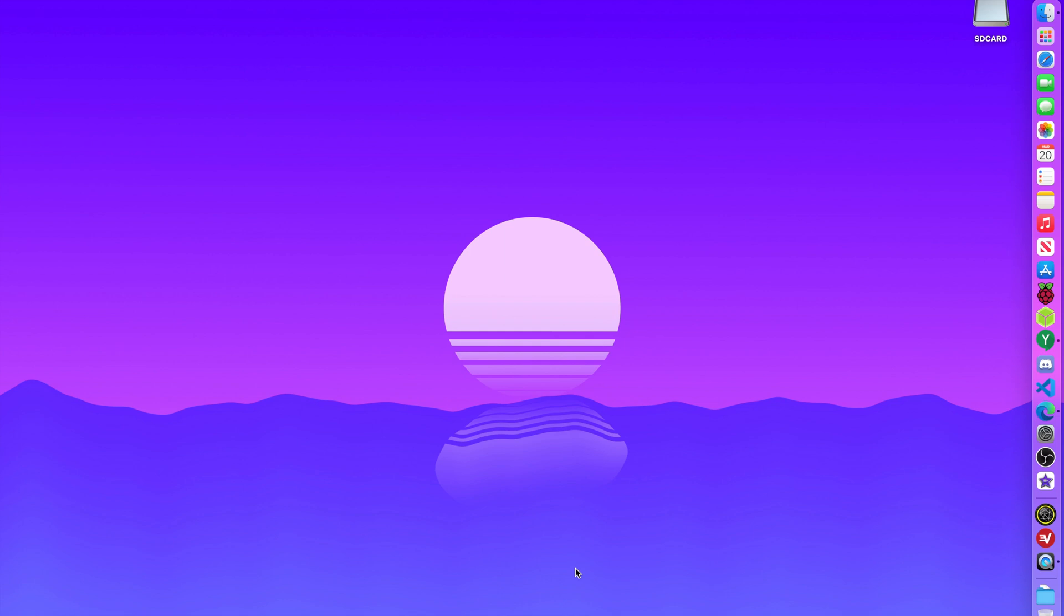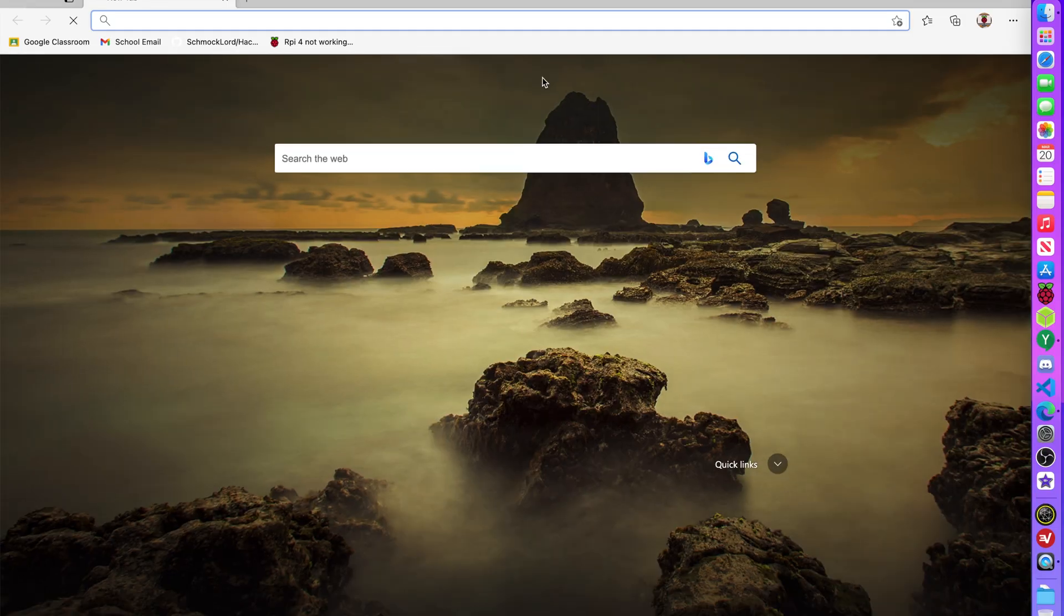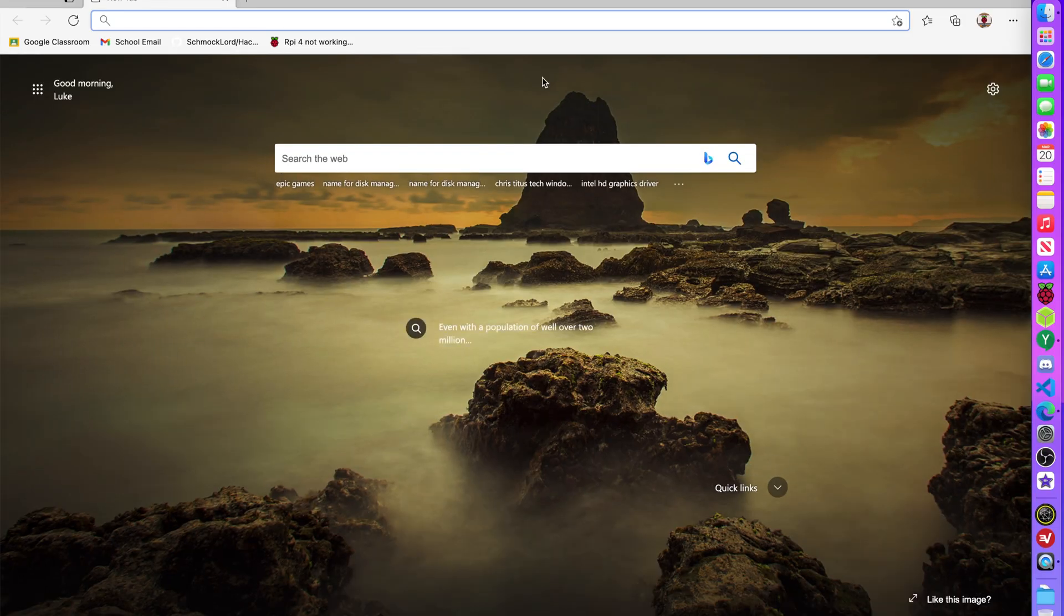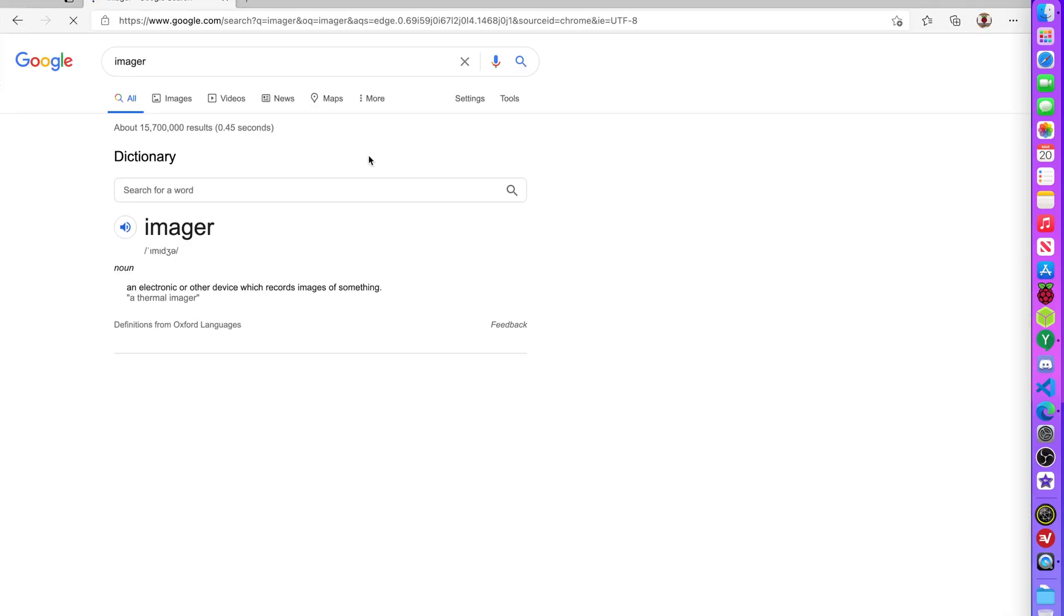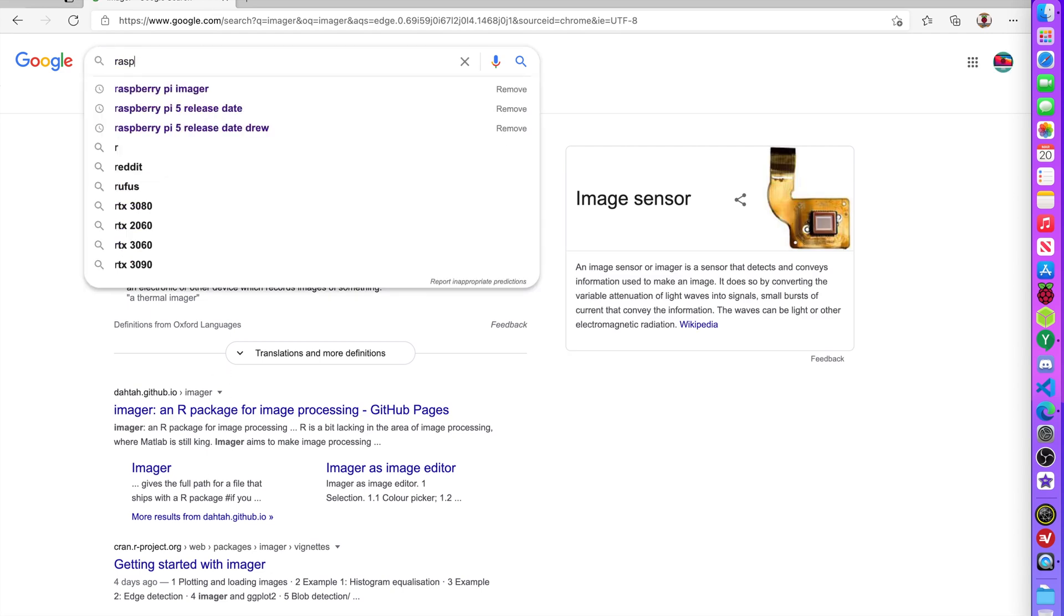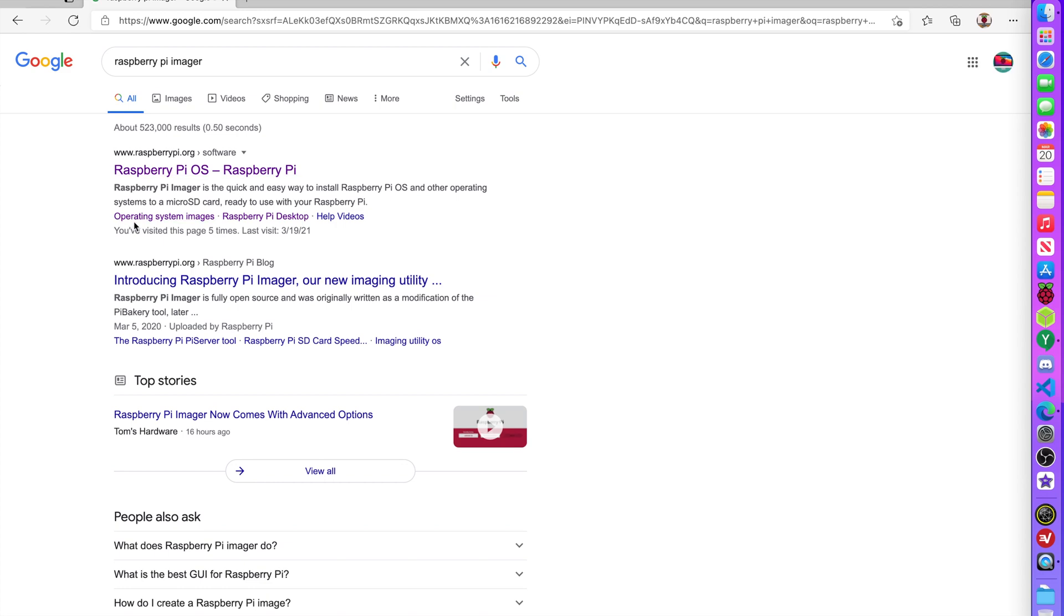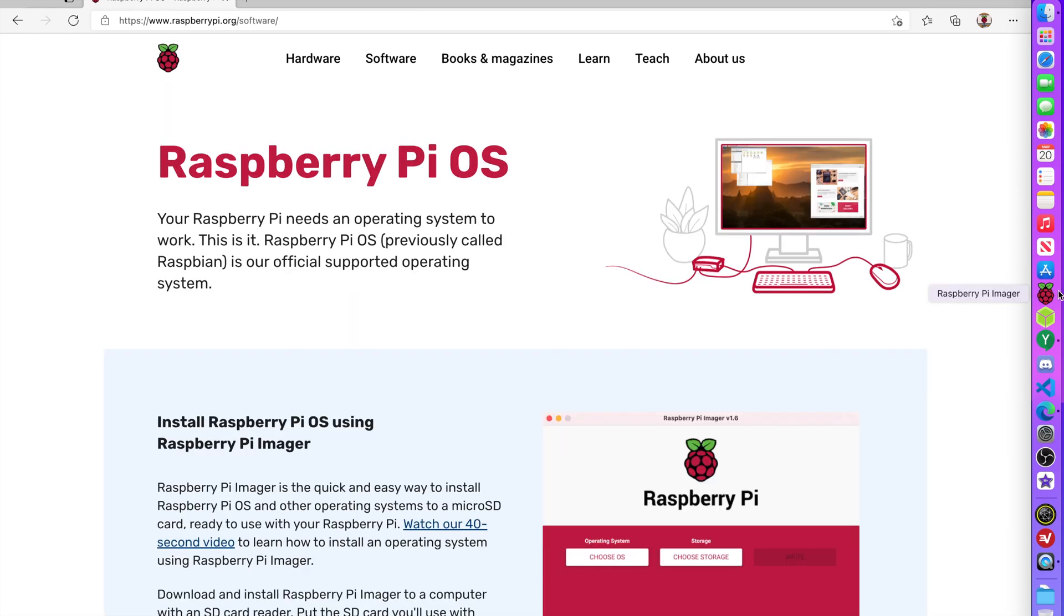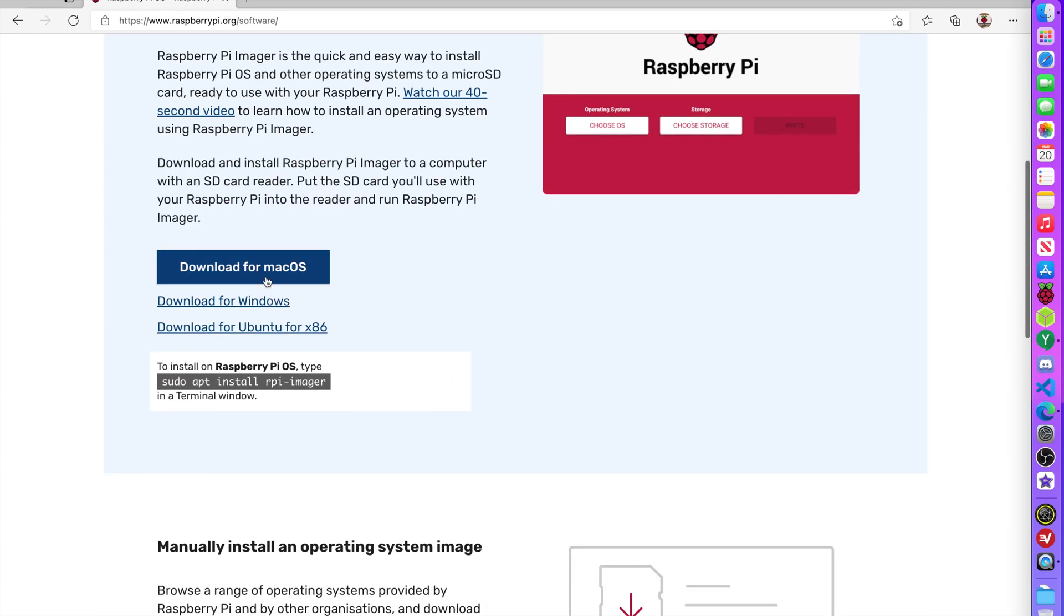So in this video, we're going to be taking a look at that and see what we have to find out. First off, let's go download the newest version. Let's just type in Raspberry Pi Imager and download the latest version. Download for macOS, and this will work on basically any operating system.